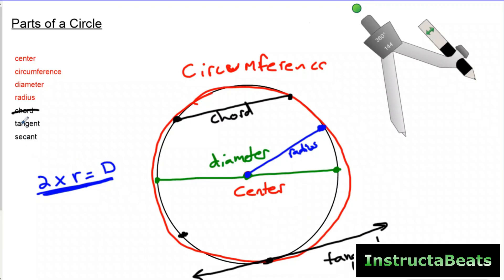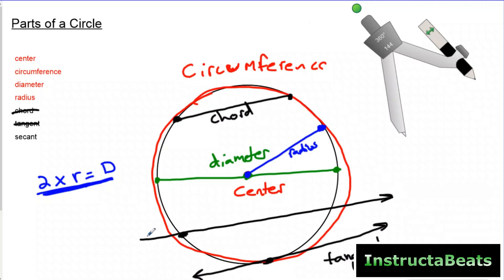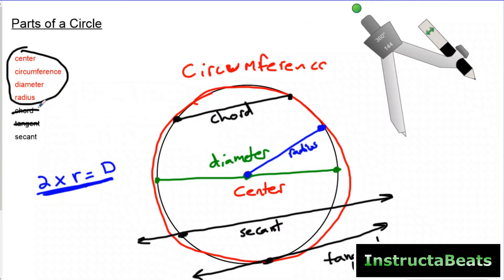A secant line is kind of like a chord except it's not a line segment — it keeps going forever. A secant line is a line that goes through the circle, not just touching it. A tangent just barely touches the outside, but a secant line goes through the circle and it's a full line, not a line segment. Your important ones are center, circumference, diameter, and radius, but I did want to introduce chord, tangent, and secant.